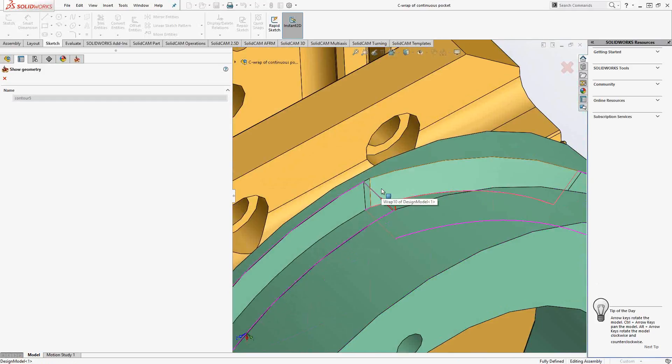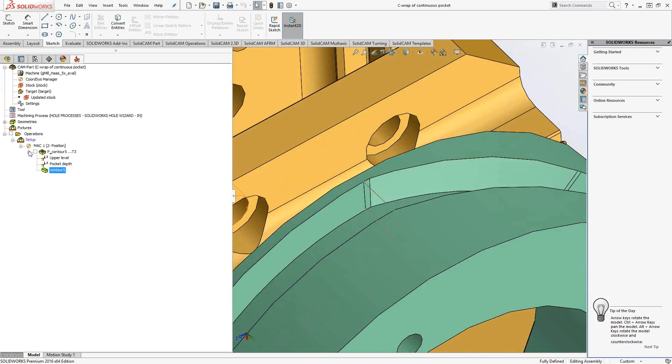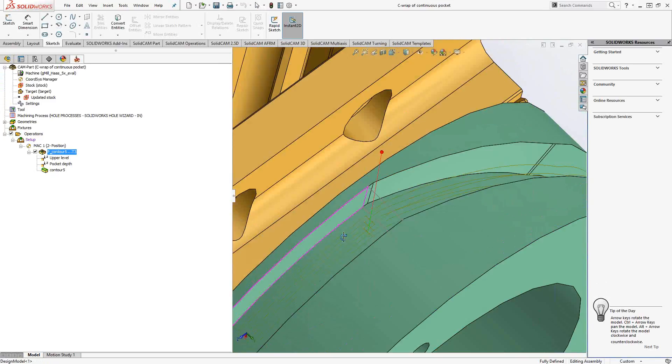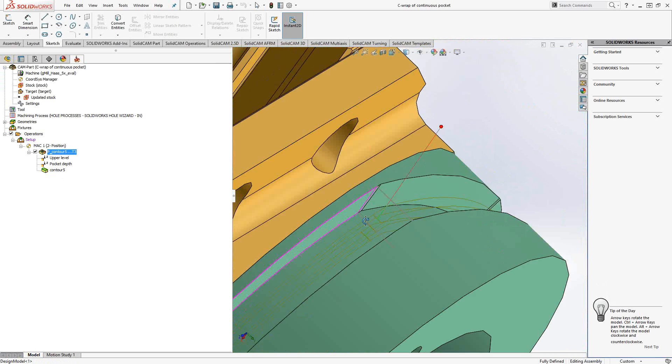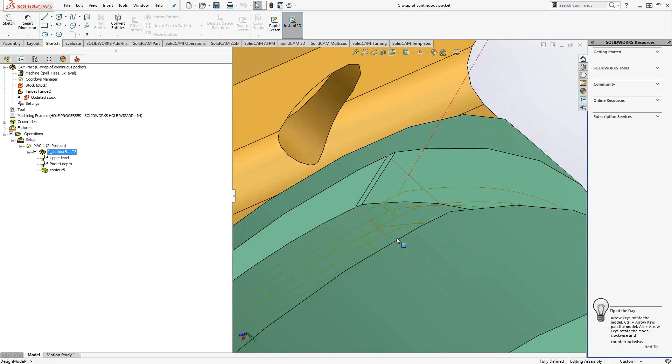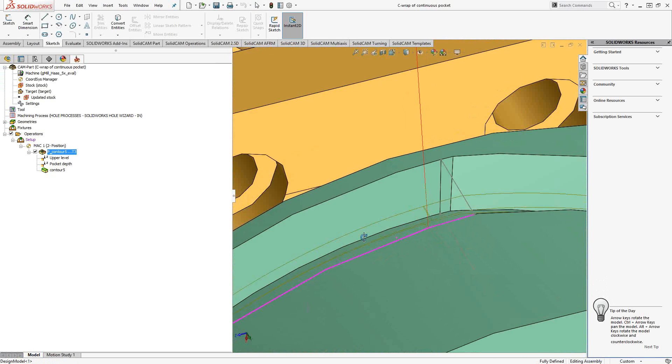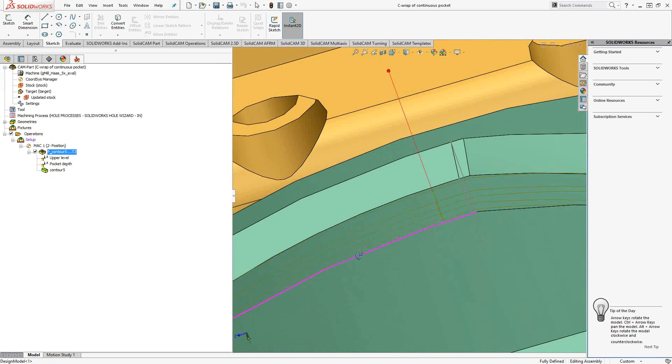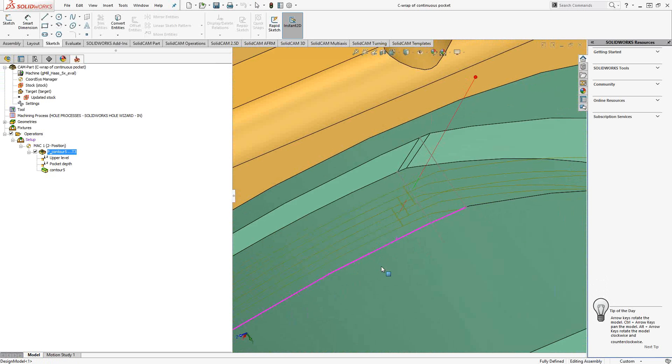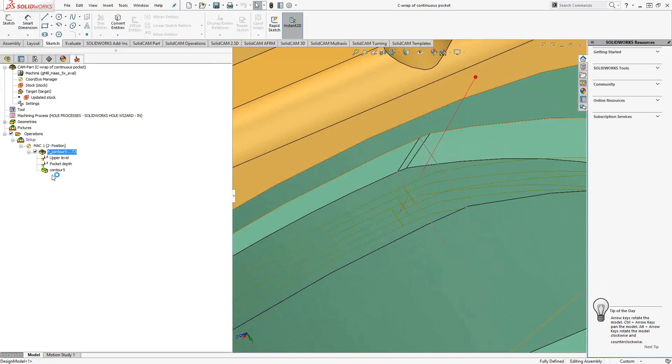So this is now a continuous pocket that is wrapped around the circumference. If we take a look at that in terms of toolpath, it wraps just like every other wrapped geometry. But you'll see that because I set one edge as open, it overlaps.